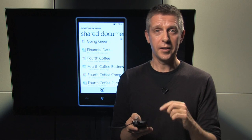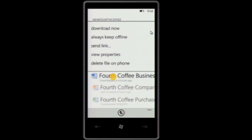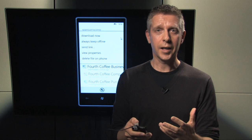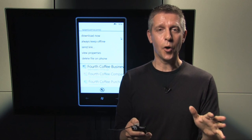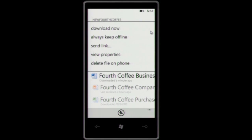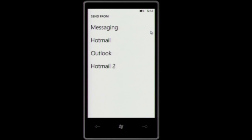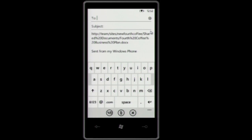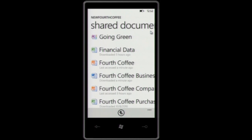Another thing I can do with SharePoint documents is keep a document offline. If it's a really important document that I want access to on a plane, or even when I don't have network access, I can keep the document offline. I can also send a link to this document using Outlook — automatically, my link to the document on SharePoint gets embedded, and I can send it to one of my colleagues. A very easy way, when you're not at your PC or laptop, to share information with other people.